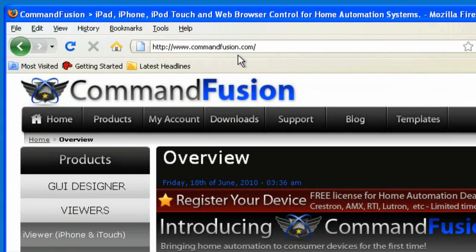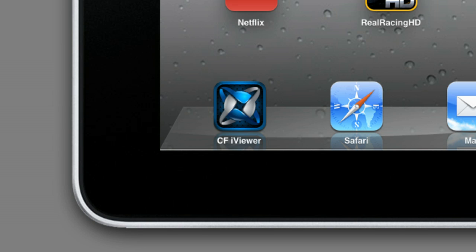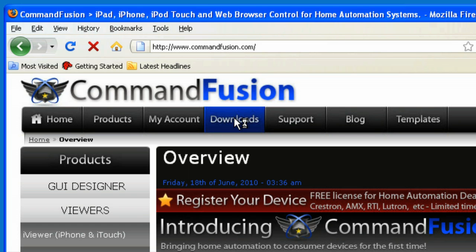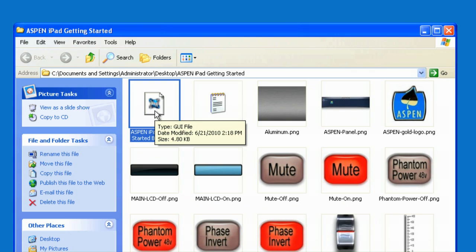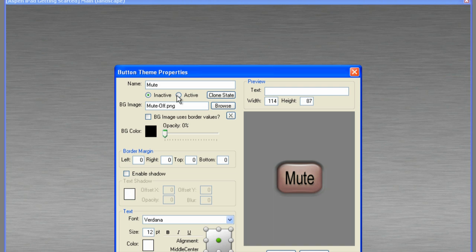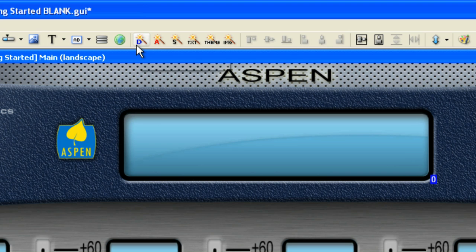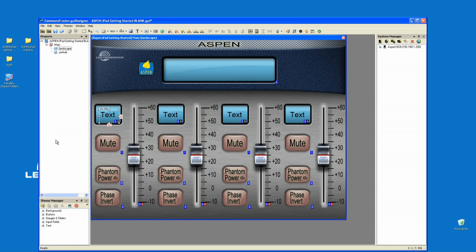Three: this development kit is free. Anyone can download the app, the PC development environment, the graphics, the code templates, and the video tutorials free of charge. With this, you can create a custom, company-branded, rich control surface for the Aspen product line.